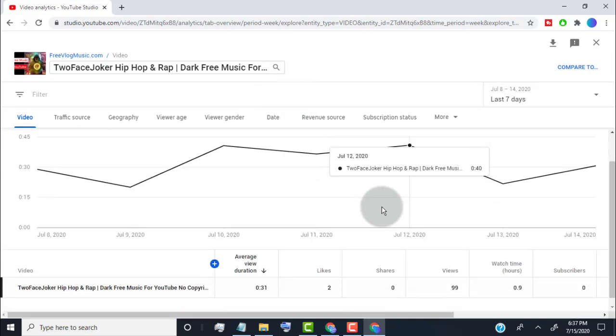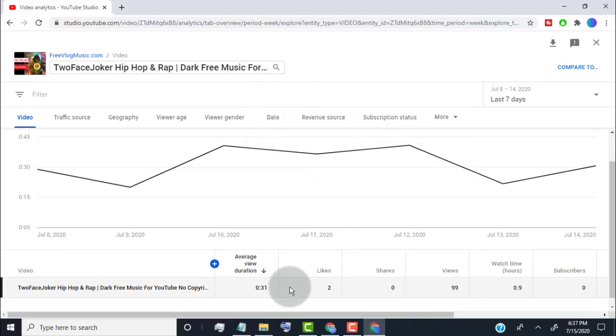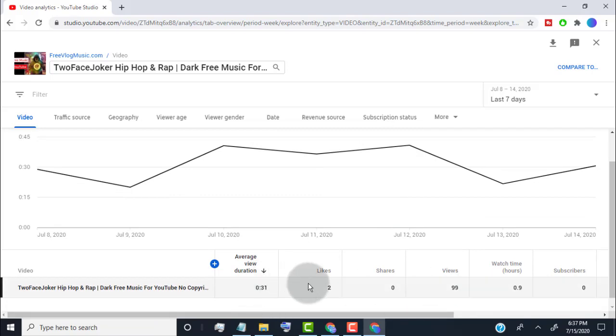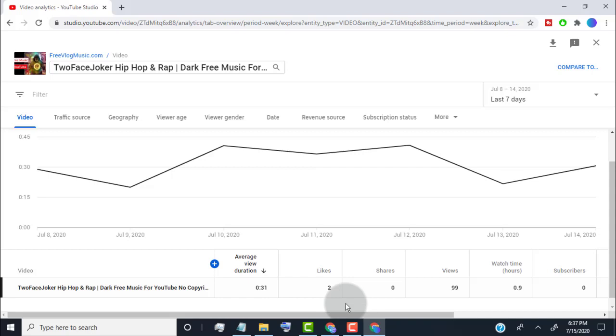We need to check the video likes, share, average view duration and subscribers, so we know our ads is worth it or not. If your video get average view duration below 40% of your video duration, then your video perform not good and need to stop the ad. If your ads get like below 1% per 1000 views, then you should stop the ad. If your ads get 10 share and subscriber per 1000 views, then you should stop the ad.